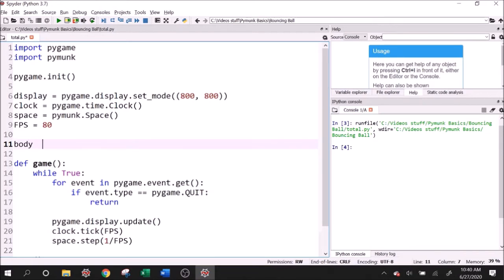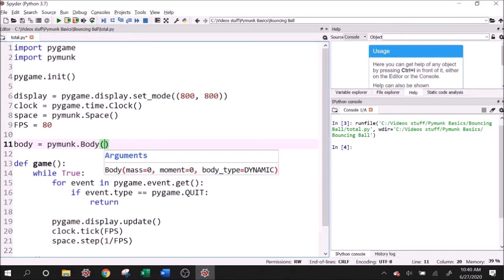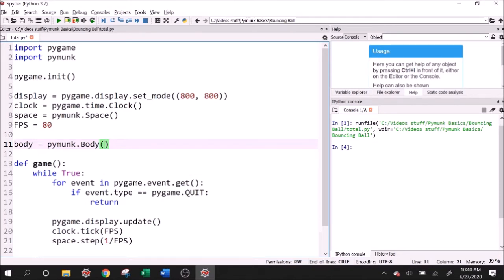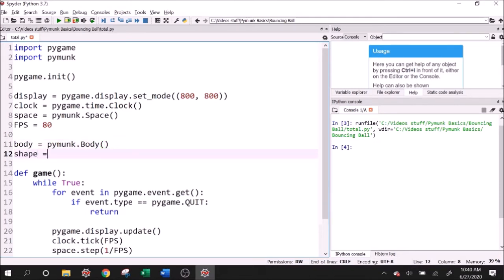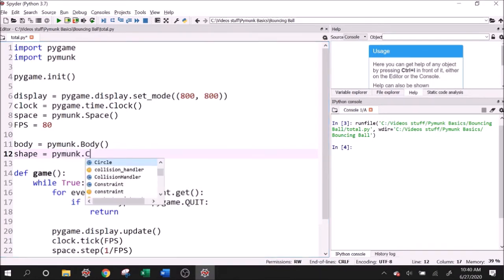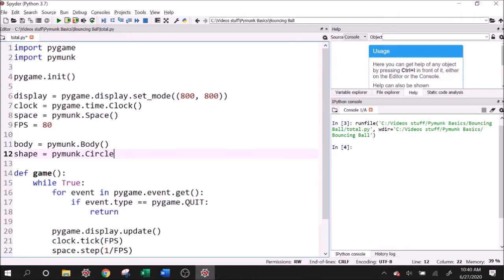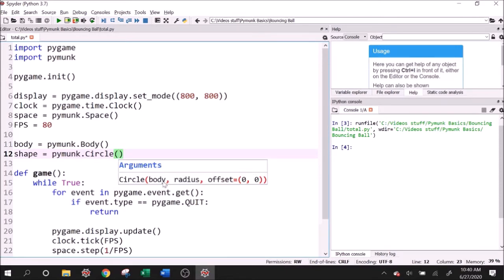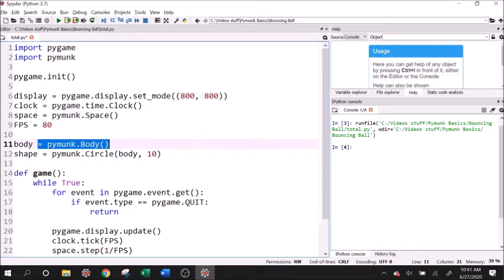So I'll say body equals pymunk dot body. And we can set a mass and a moment if we want, but we won't do that just yet. And then body type is going to be dynamic by default, and that's okay for now. And let's also create a shape, and I guess a circle is a good one if we want to bounce a ball. Pymunk dot circle. So we need to tell it which body it's attached to. So that's just going to be body. Give it a radius. I'm going to say 10.